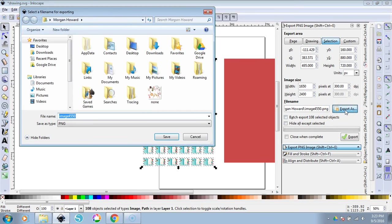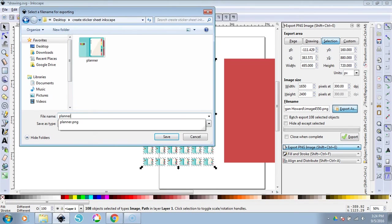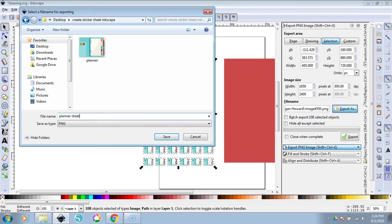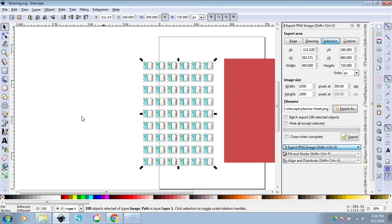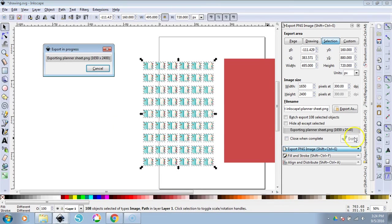So Export PNG Image. You don't want to change any of these items here. You want to make sure you have 300 DPI, leave the pixels fine. Don't touch anything. Just go over to Export As. We're going to find where we want to save it as. Then type in the name that you would like to give this sticker sheet. I'm going to call it Planner Sheet. Hit Enter. You may think that you have saved it, but you have not. You've simply given the program a place to save this once we hit Export. So what we need to do is click on Export.